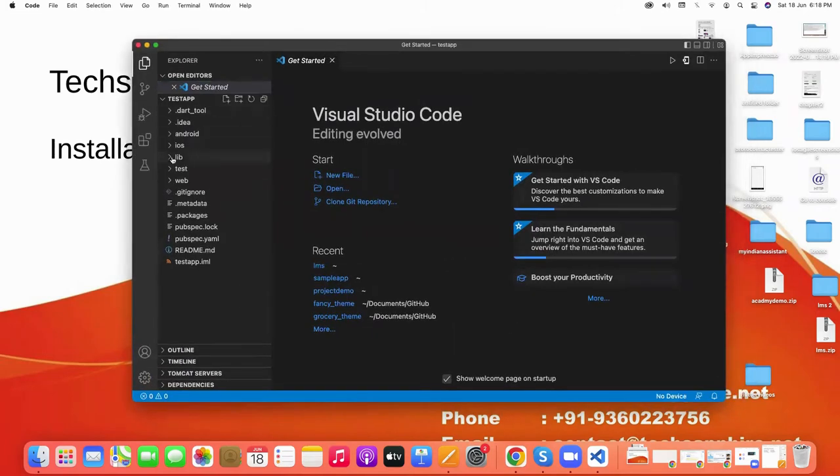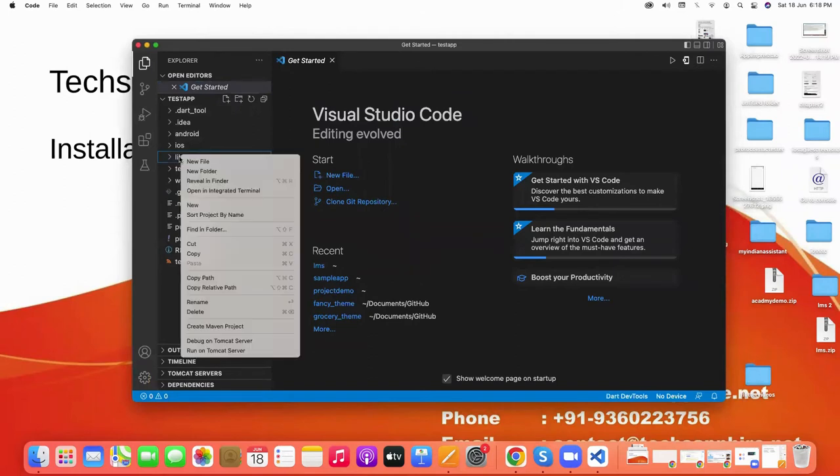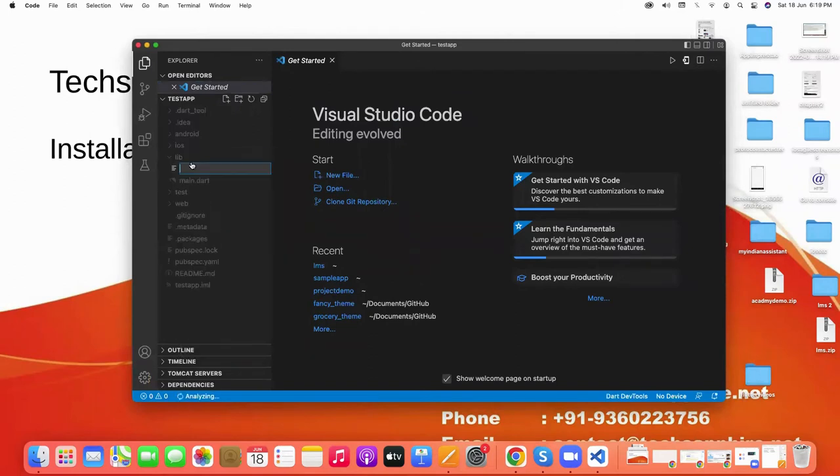Here we see the lib. Right-click on it, select New File, and here we give a name for our new screen.